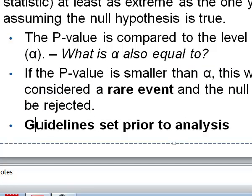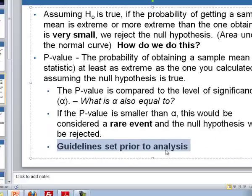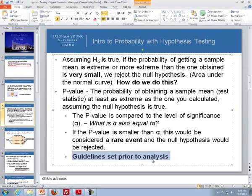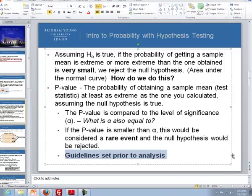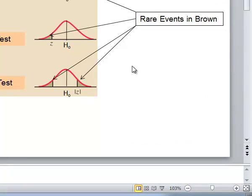One important note: the guidelines must be set prior to the analysis, meaning we need to set our level of significance ahead of time before we do our analysis and compare our p-value to the level of significance. If a p-value is smaller than alpha, this would be considered a rare event, and the null hypothesis would be rejected.